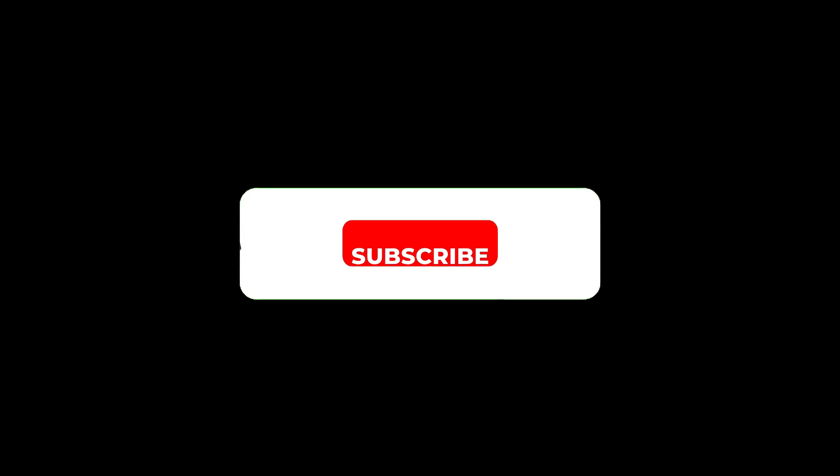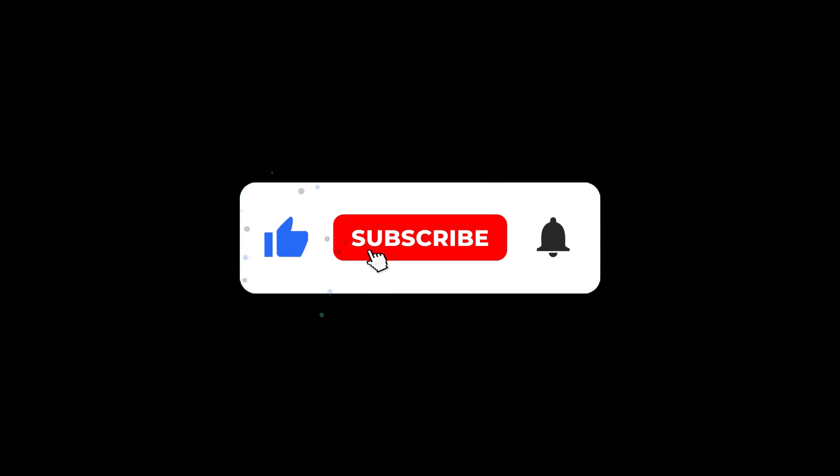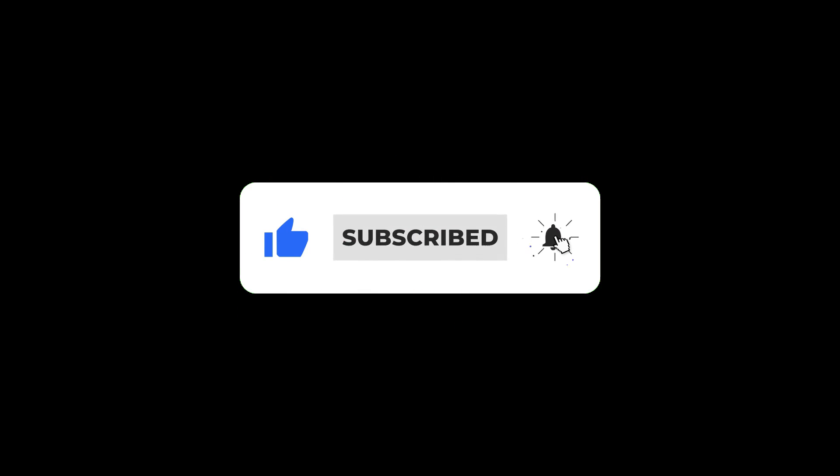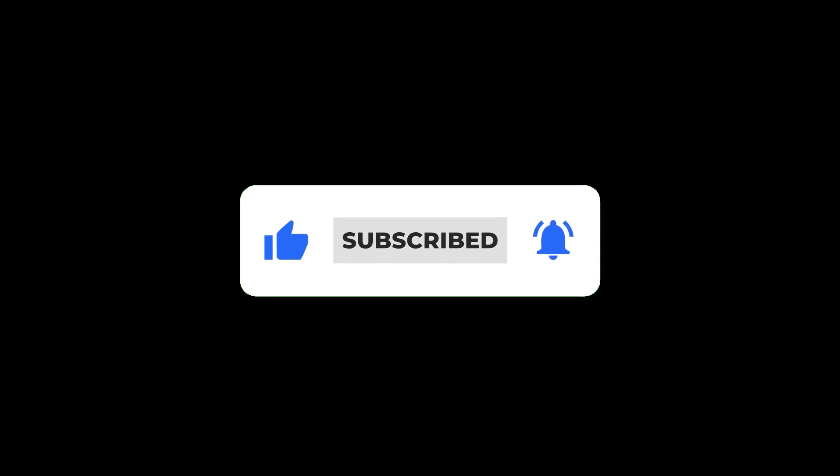But before we start, don't forget to subscribe to my channel and give this video a like to see more tutorials and animations. And now let's begin.